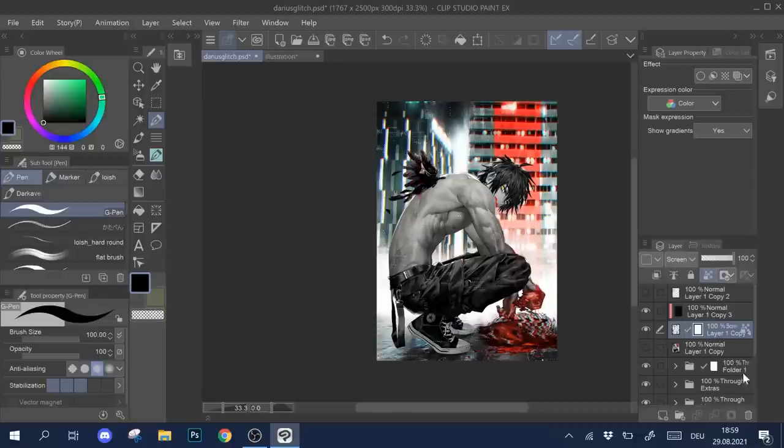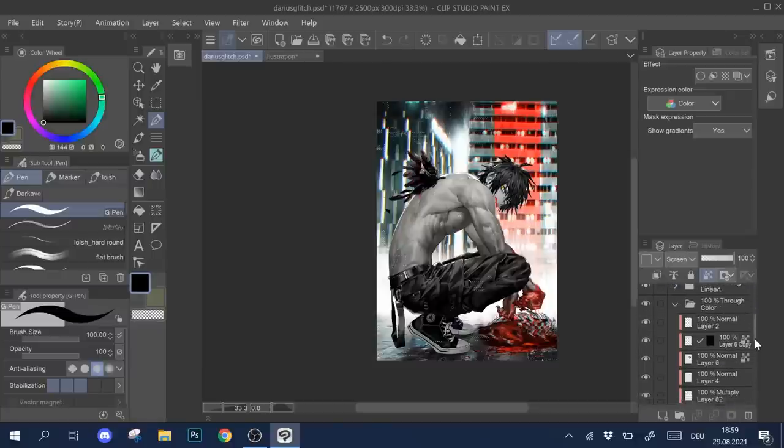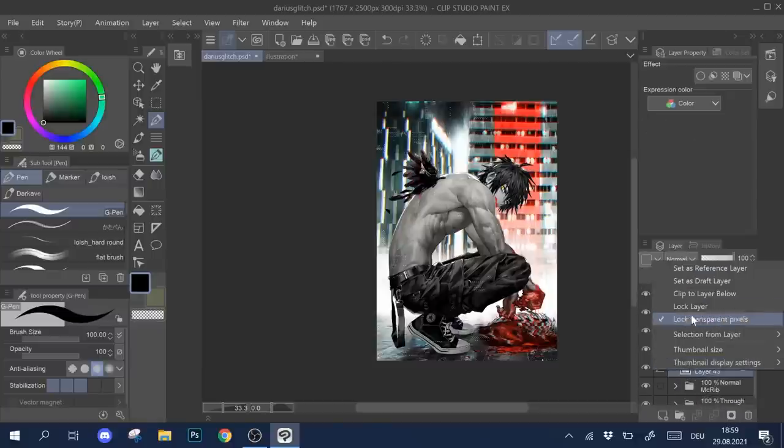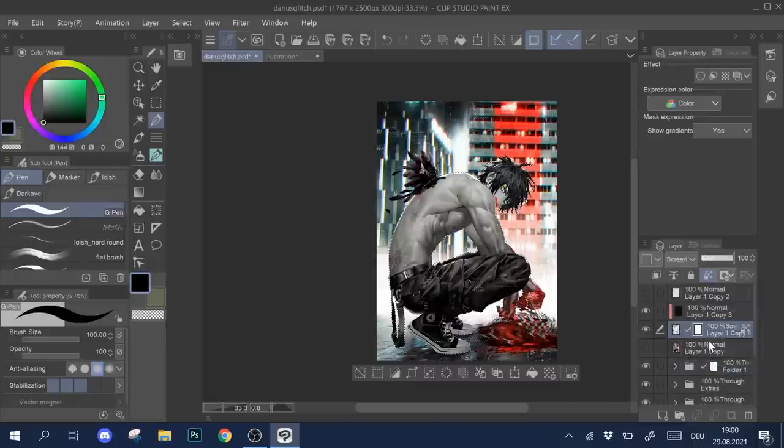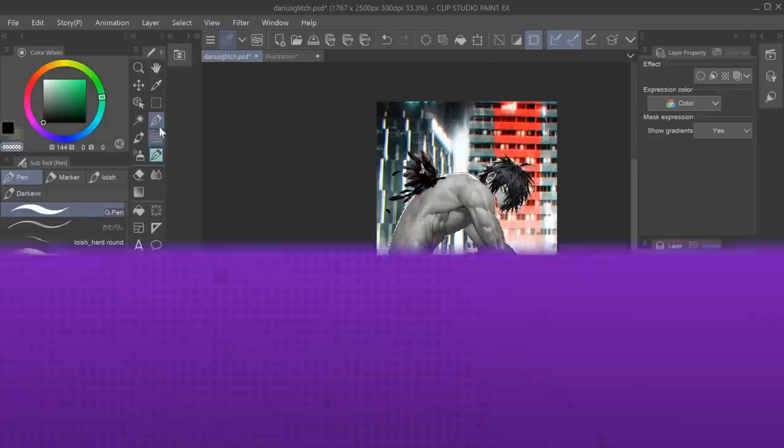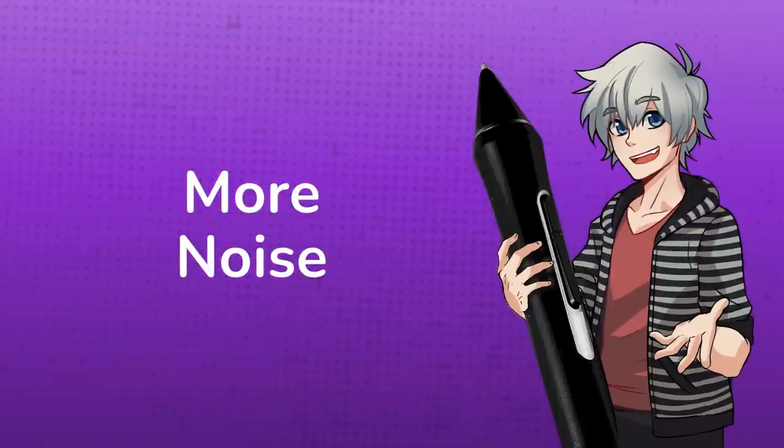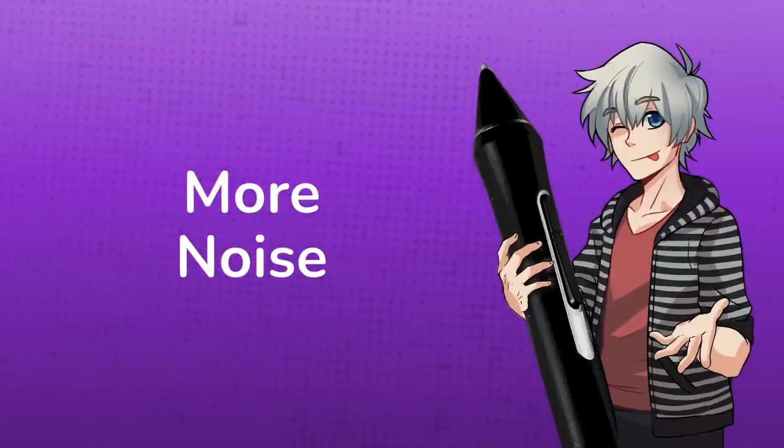Lastly, you could again erase anything where you think the texture doesn't look good. In my case, I created a mask for my character for example, so the texture doesn't cover him. The next effect I used was a much more simple noise filter, which is quickly explained.